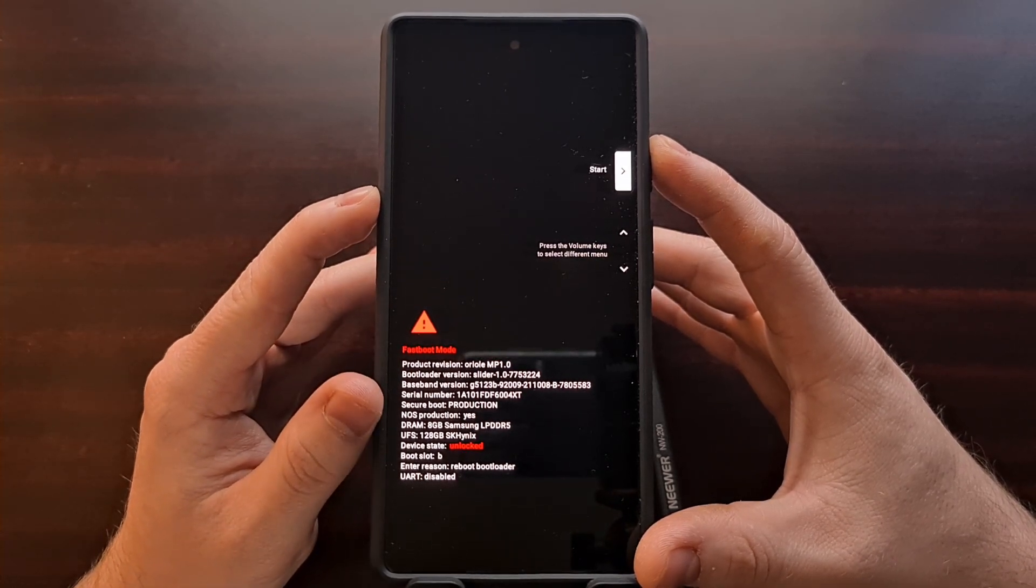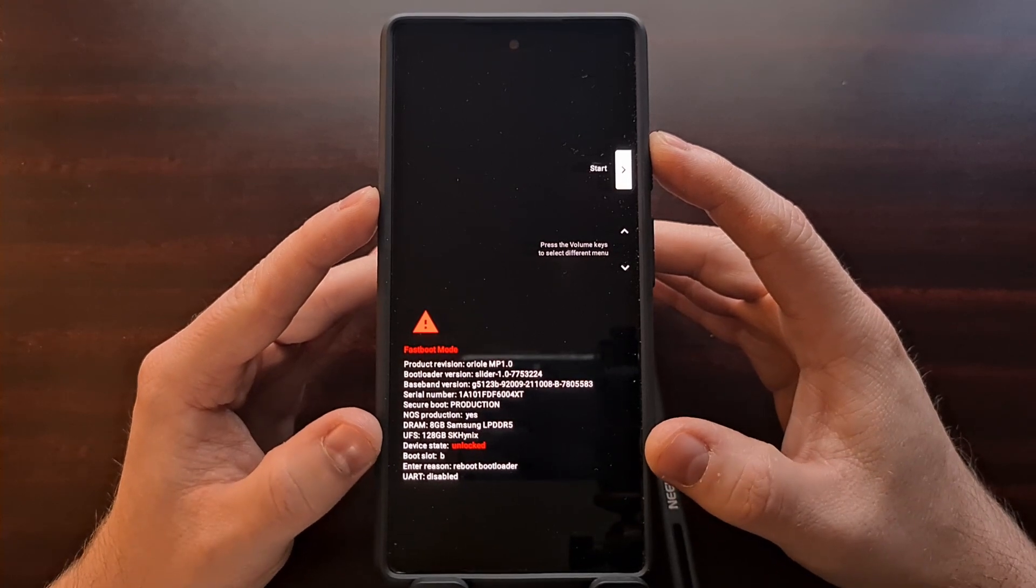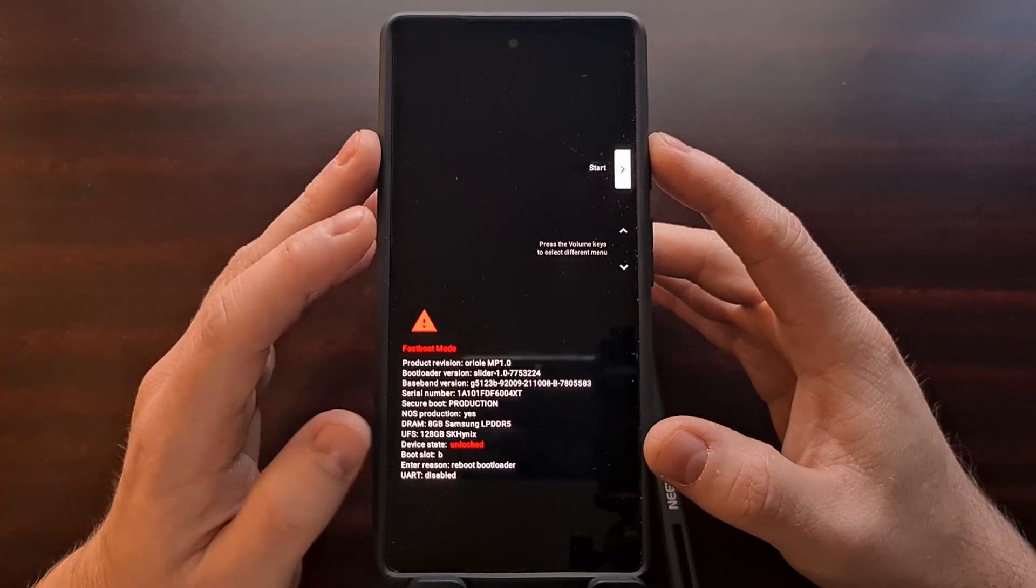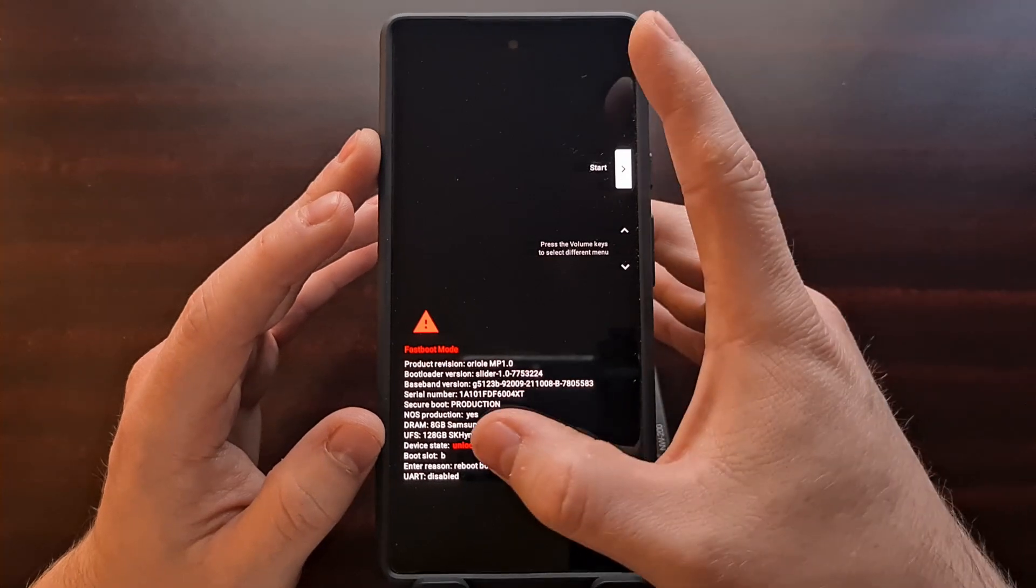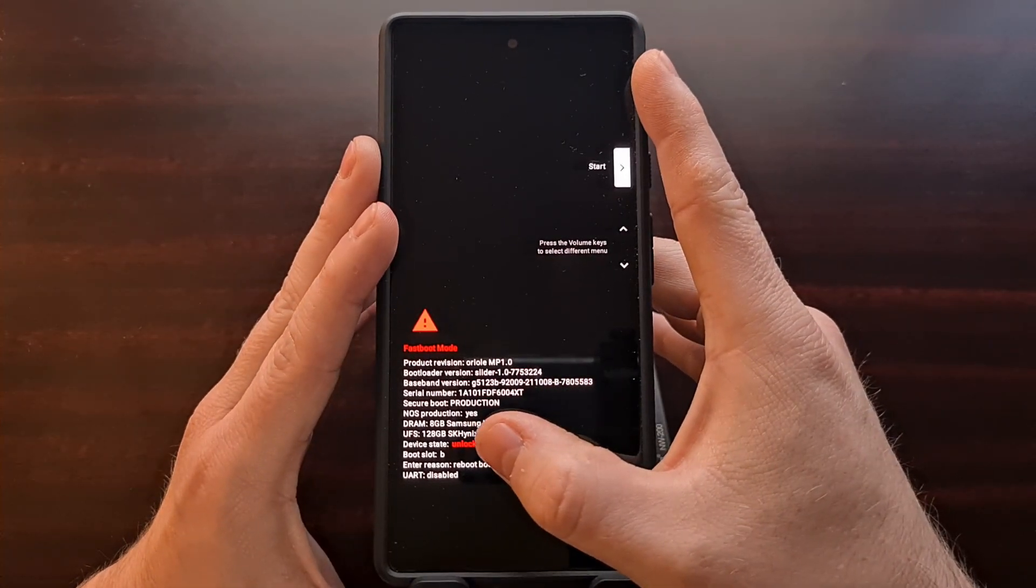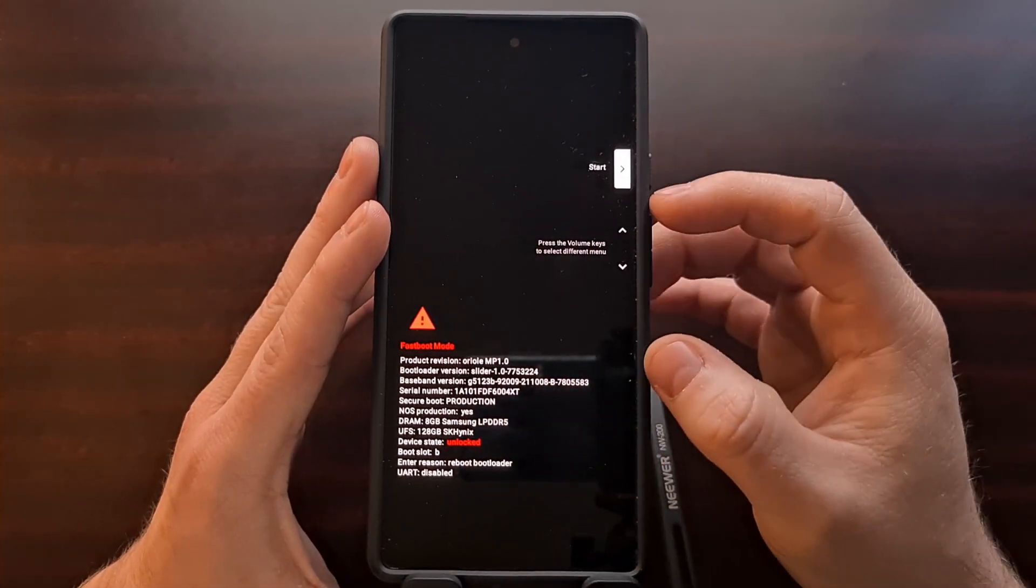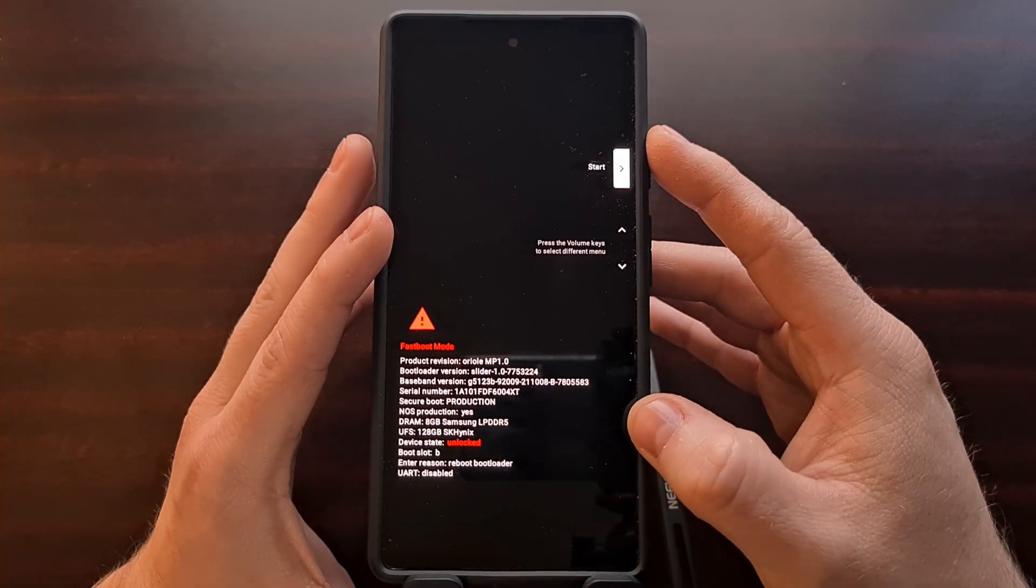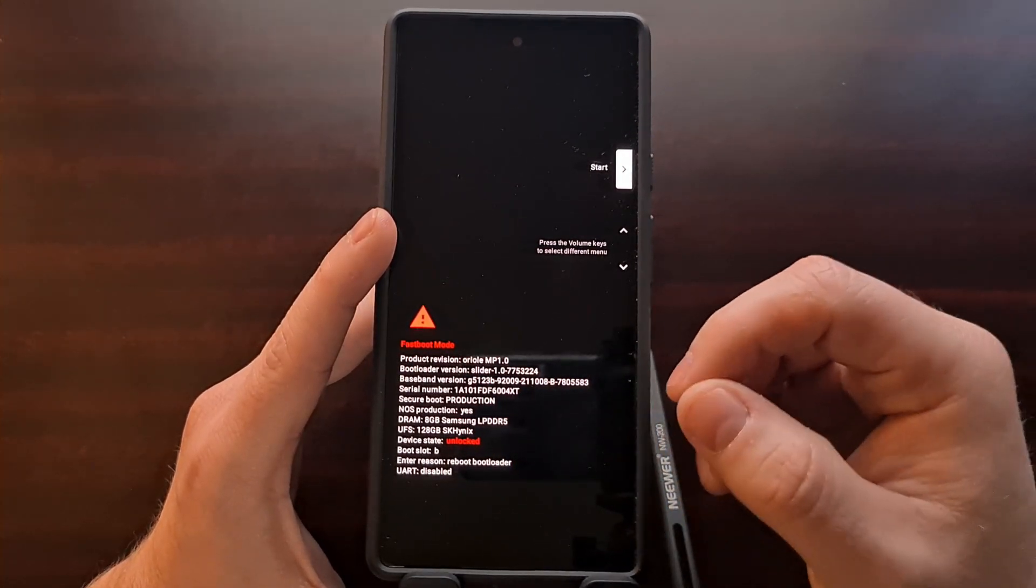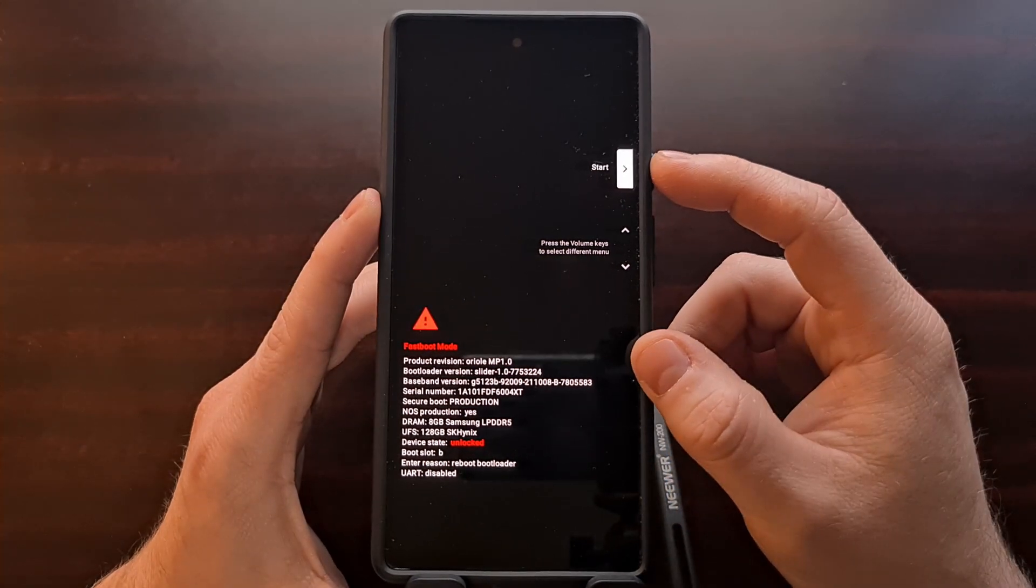Now if you were looking before, we have a device state option right here that last time said locked. Now that we have unlocked the bootloader, it has changed over to unlocked.